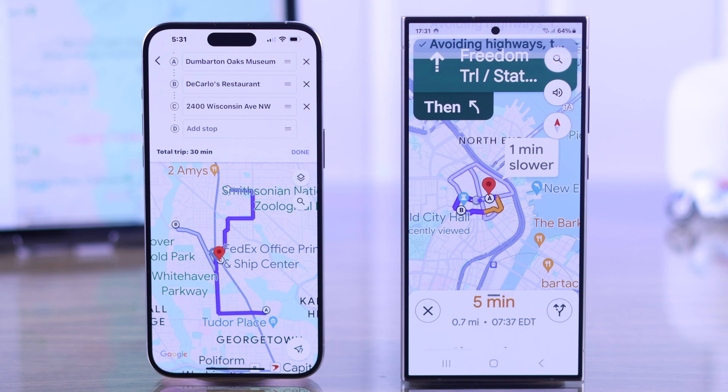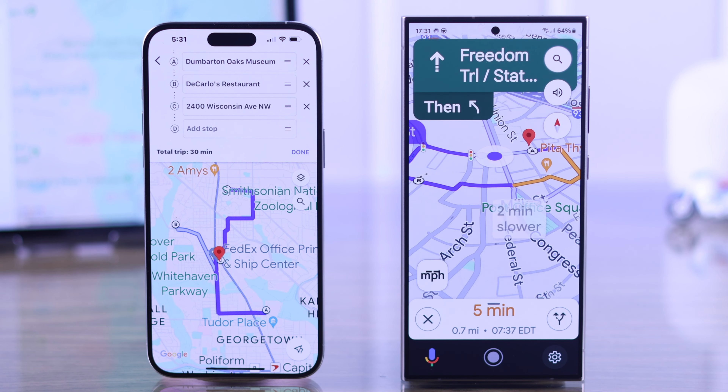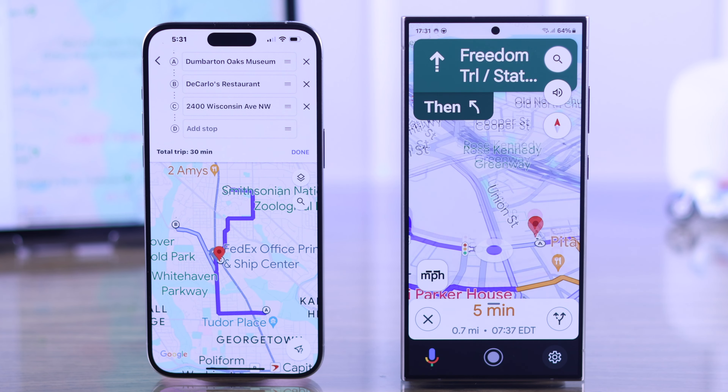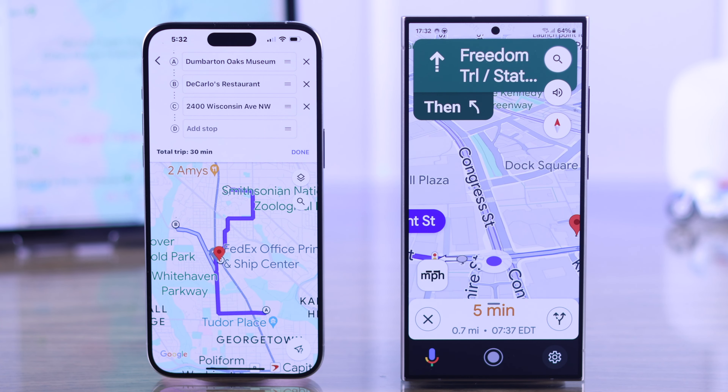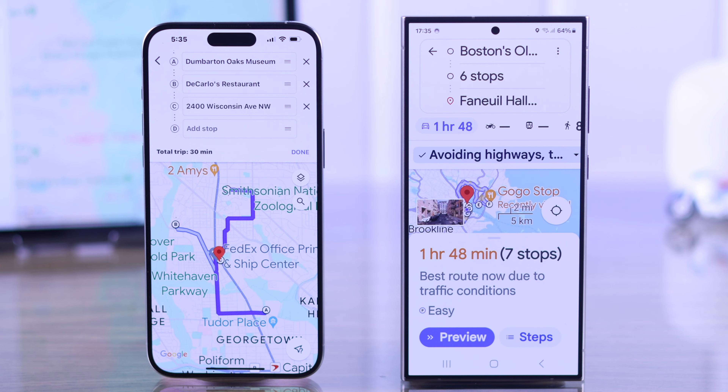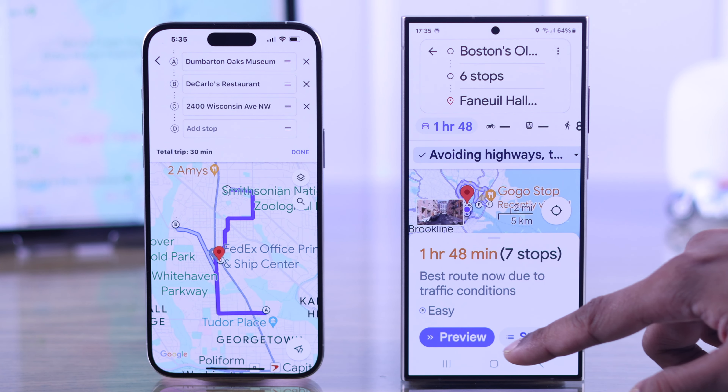When you're done, you can tap on Start and Google Maps will guide you through the whole way. That's how you can plan a route on Google Maps.